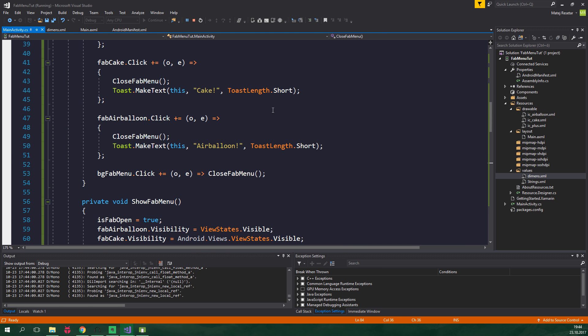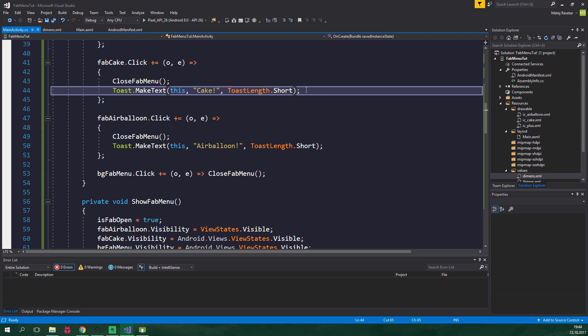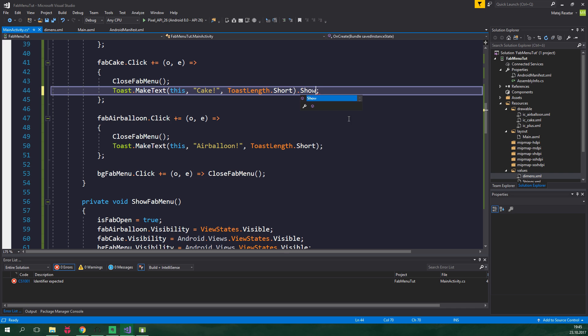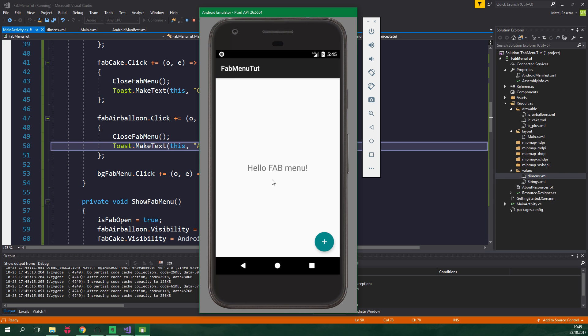Let's go back to code, scroll a bit up, and we also need to call Show on these toasts. So stop the execution of the code and we wanna write .Show, and also down here .Show. And after this minor embarrassment, let's again run the app.